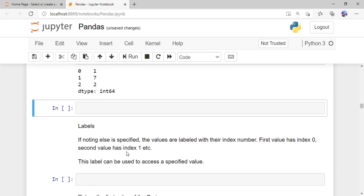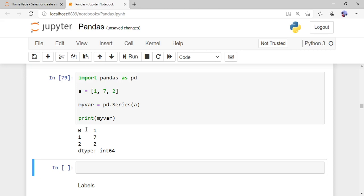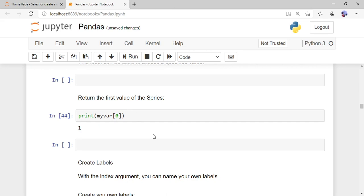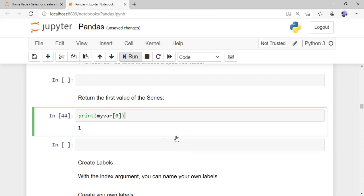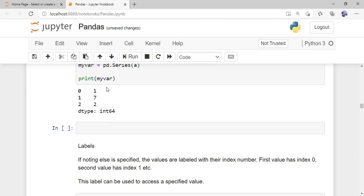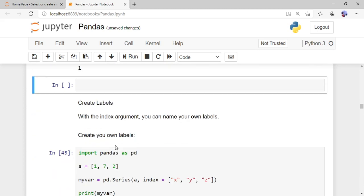By default, when creating a Series or DataFrame, it gives indexes 0, 1, 2. We can also change the names of these indexes. To access an element, use 'print(my_var[0])' — you call the Series name and pass the index of the value you want to access. When I run this, the output shows that at index 0 we have the value 1.